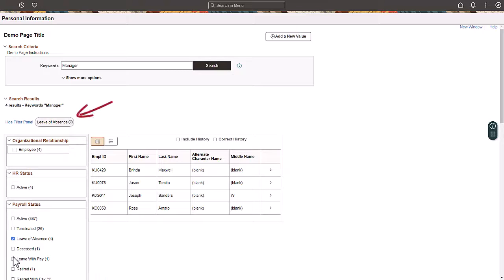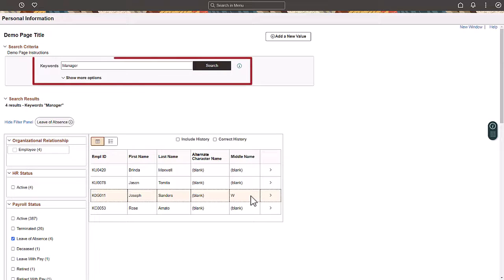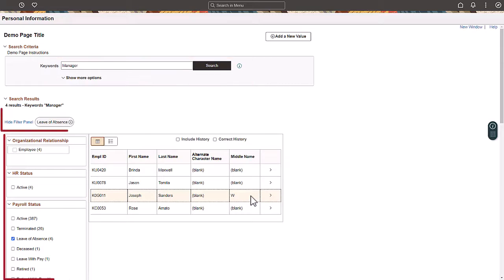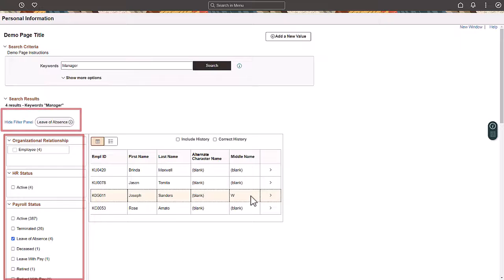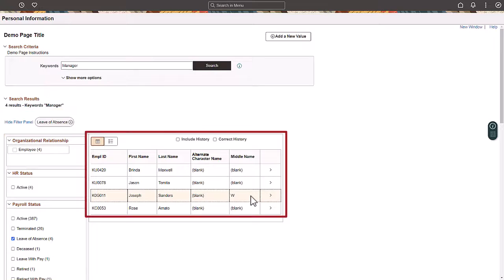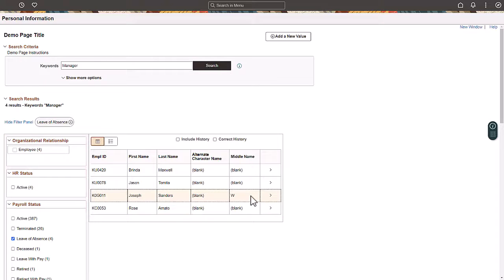The filters applied appear as facet chips above the results grid. The interactions on the search page, including entering the keywords in the search criteria, filtering using facets, and accessing the tappable rows in the results grid, are optimized for various form factors, including mobile devices. By enabling Keyword Search and real-time indexing, you can provide your users with a modern, efficient, and consumer-grade search experience.